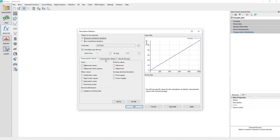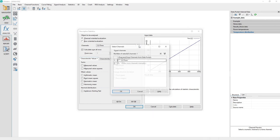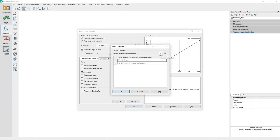In the Descriptive Statistics dialog under Object to be Analyzed, click on the button labeled dot dot dot to the right of the Channels, Label, and Input field. Another dialog will appear named Select Channels.